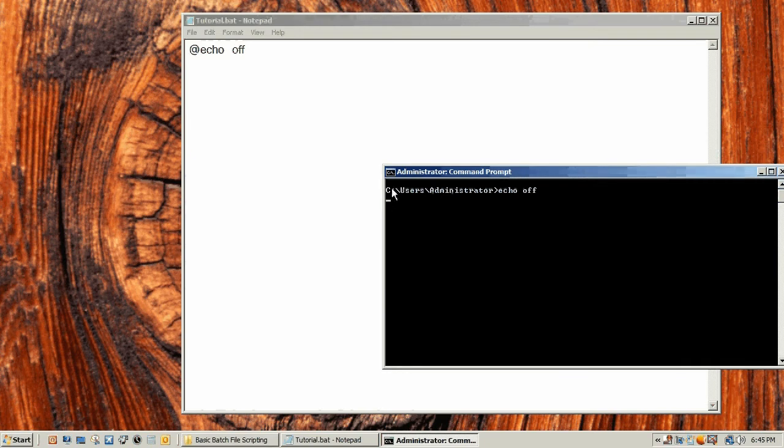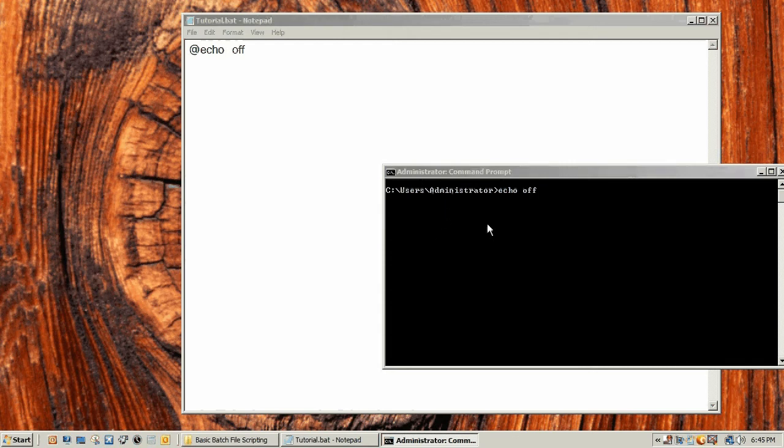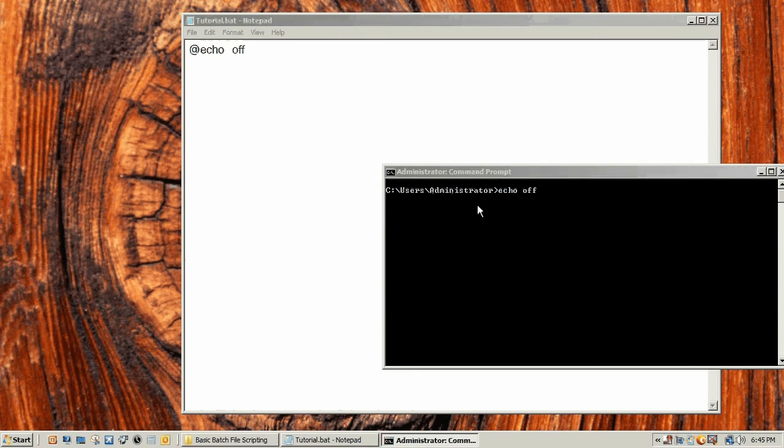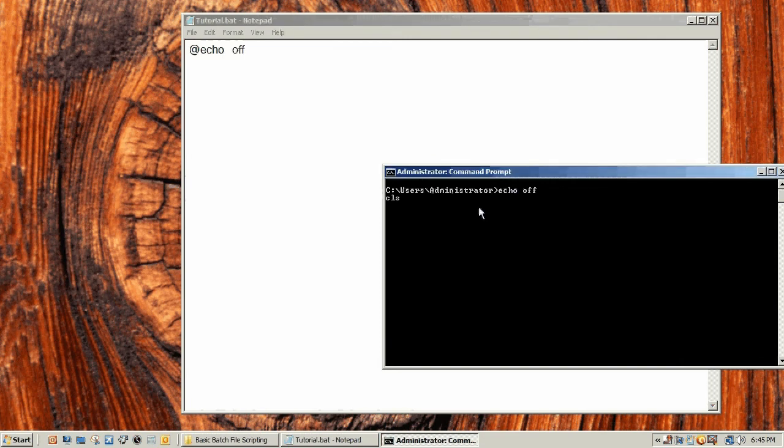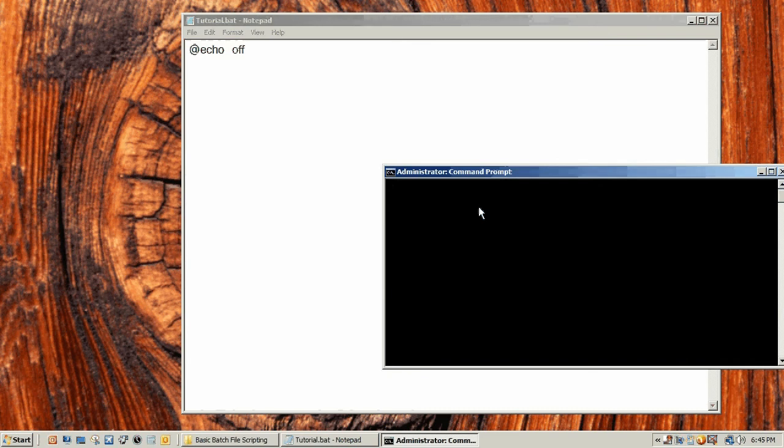Instead of displaying this here, it displays a blank thing. So if I clear this here, it just displays this. That's basically what that does.